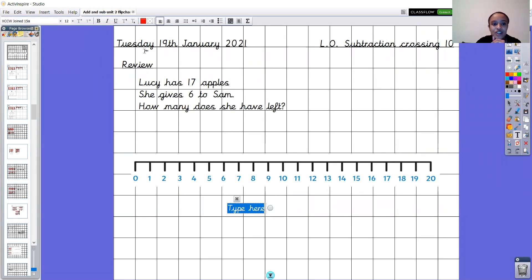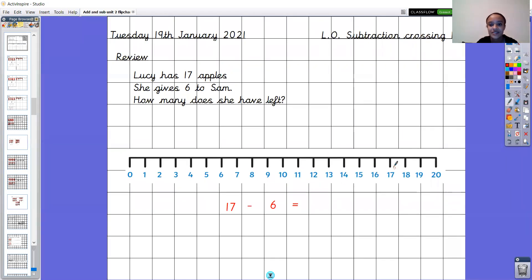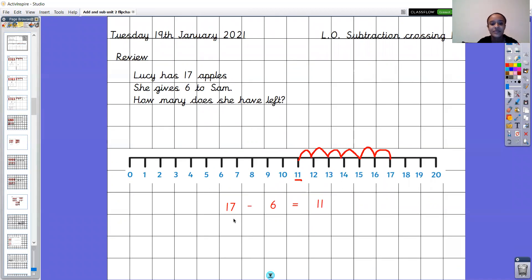Brilliant. Our first job was to write down the number sentence: 17 take away 6 equals. Then we used our number line to help us find out the answer. I'm going to start on 17 and make 6 jumps backwards. Can you help me? 1, 2, 3, 4, 5, 6 — and I've landed on the number 11. So 17 take away 6 gives you 11. Can you say that with me? 17 take away 6 equals 11. Super.